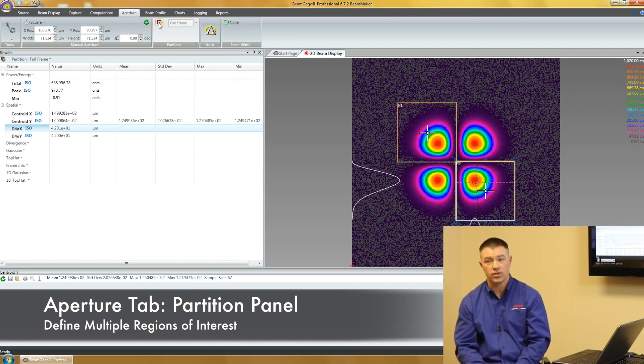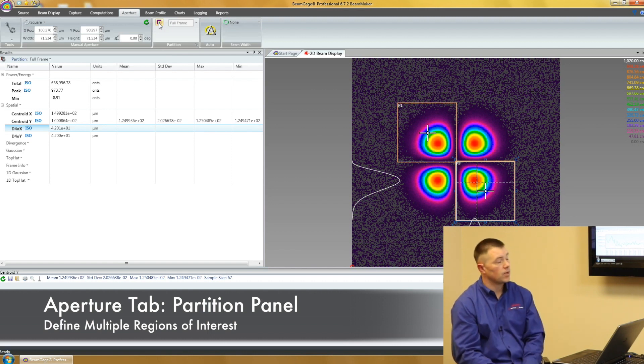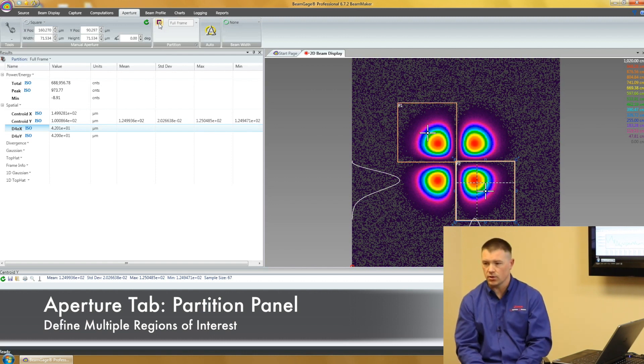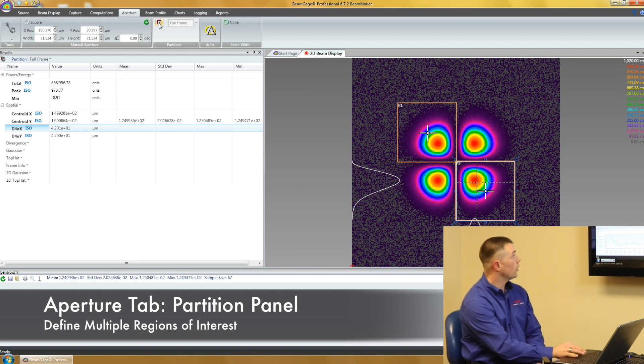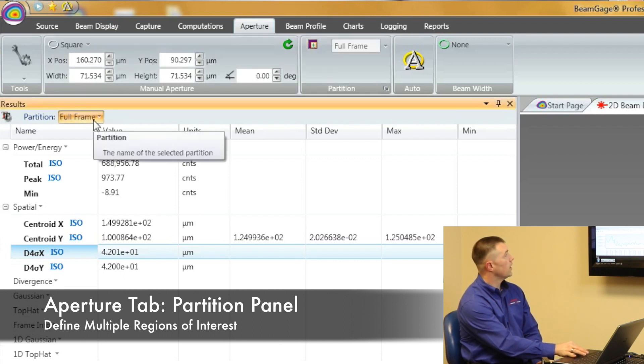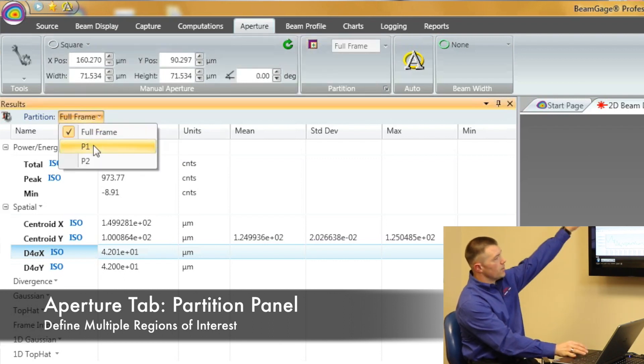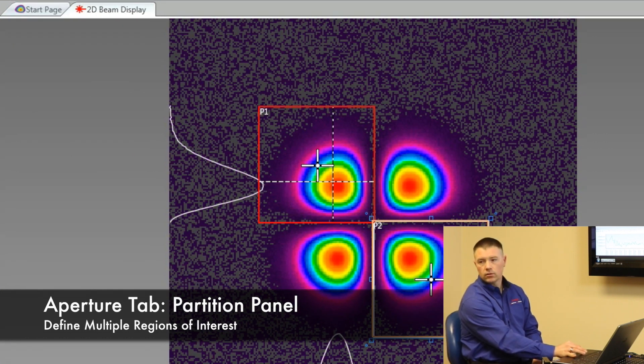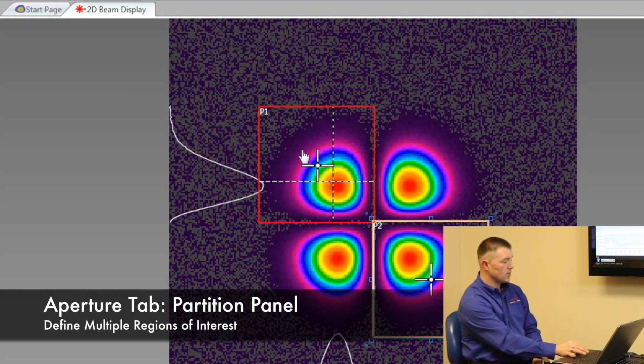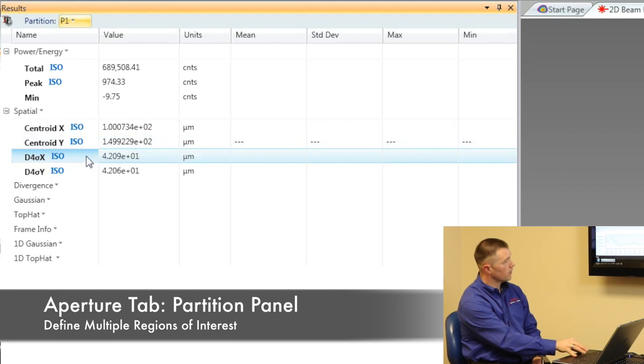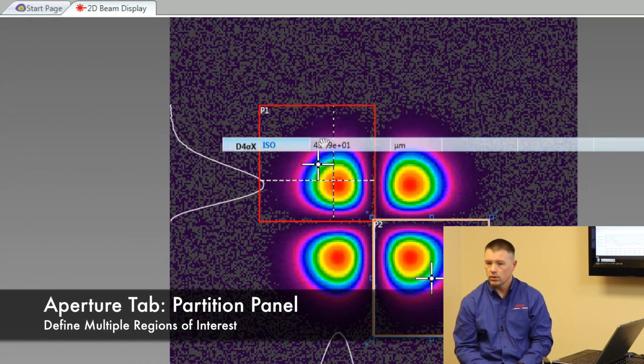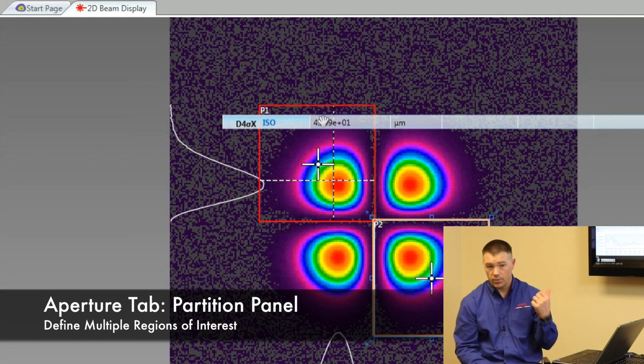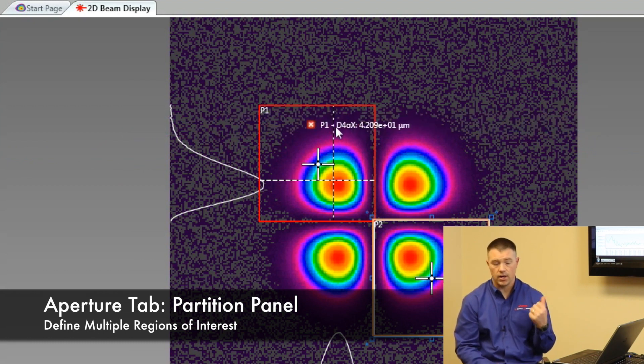Now if I want to be able to see results for those, if I want to see a beam diameter, maybe I've got a laser beam in one of each of those spots, I can do that. I can grab my results for my first partition. Now all of my numbers that are being computed are for what's in the red box. And I can grab any one of these numbers. Maybe I'm interested in this beam diameter number. If I hold down my left mouse button and drag that result over, I can drop it inside of that window. Now I'll be able to see the results for that particular area.